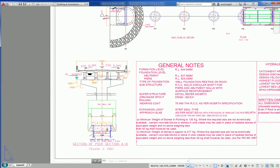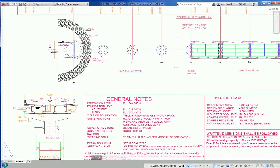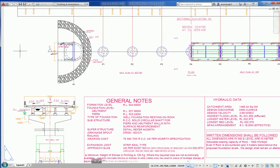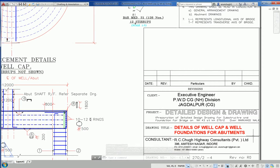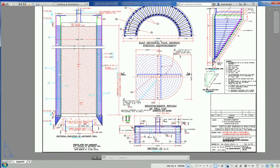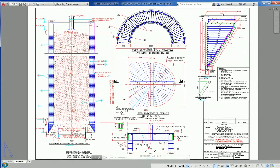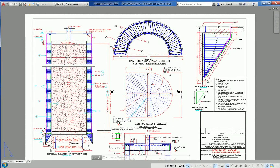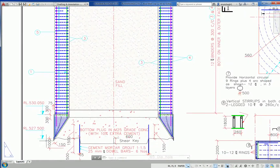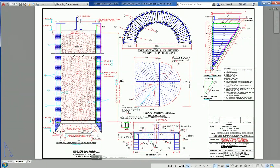Section of pier at 12-meter width with 2.5% slope. The well cap and well foundation for abutments — sectional elevation of abutment and well. This is a 12-meter dia reinforcement detail of well cap, half sectional plan, reinforcement showing steening and well cap details. ISA 150×150×8mm, bottom plug in M25, bridge over a river.